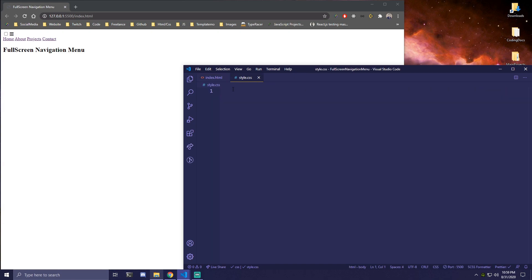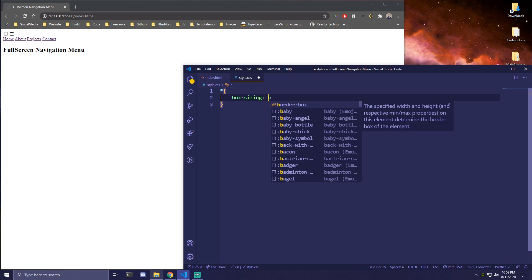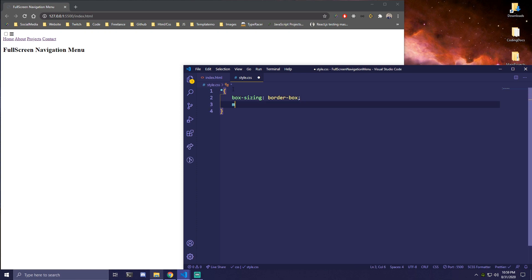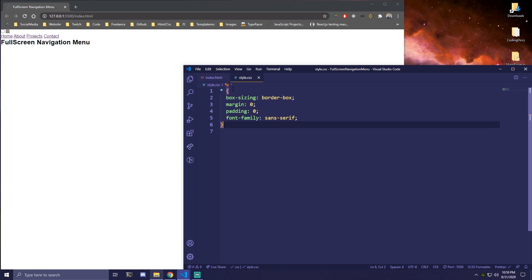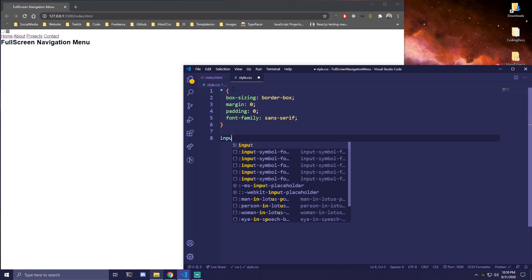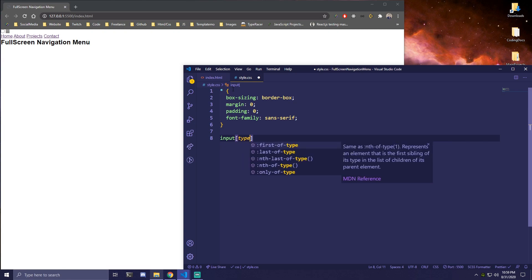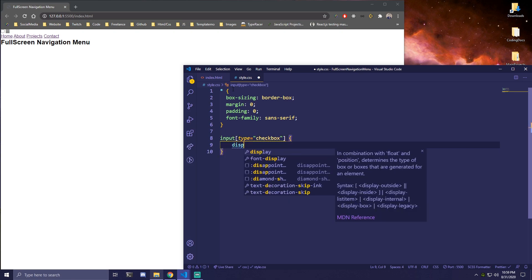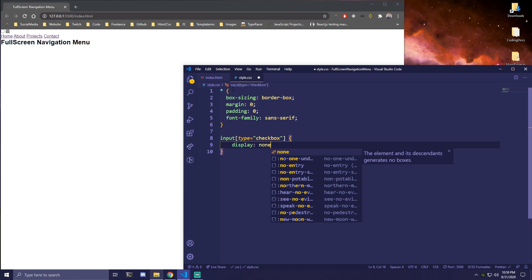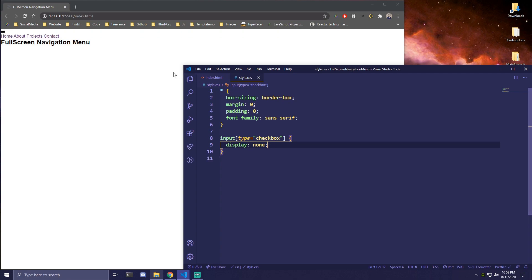Then we can switch to our CSS. We're going to target all elements first — add box-sizing: border-box, margin: 0, padding: 0, and also a font-family of sans-serif. The first thing after that is our input with type checkbox. We're just going to make it display: none because we don't want to show this input at all.